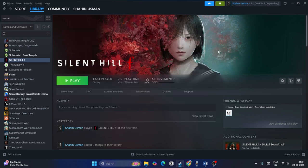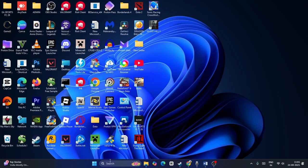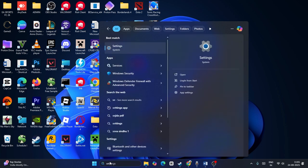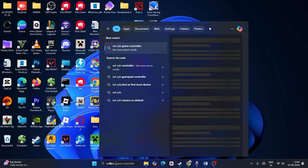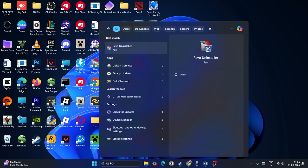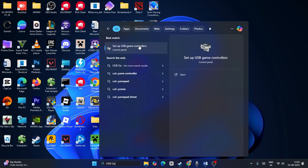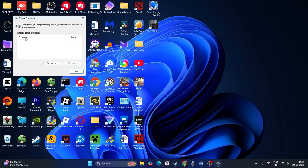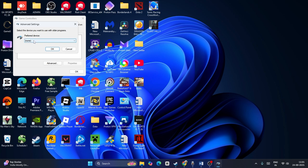If you're still having trouble, the next step is to select the game controller you want to add, then restart Steam and relaunch the game. To do this, search for 'Setup USB Game Controller' in Windows. Click on it. Now you need to select your controller here. Once your controller is connected, it will appear in this list. Click on Advanced and select which controller you have.